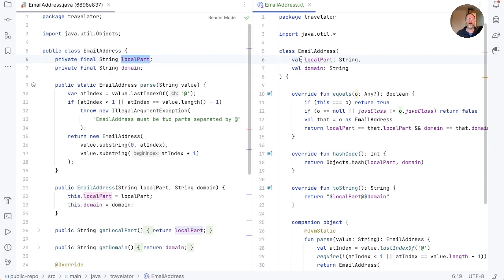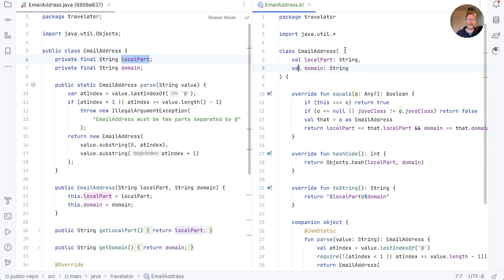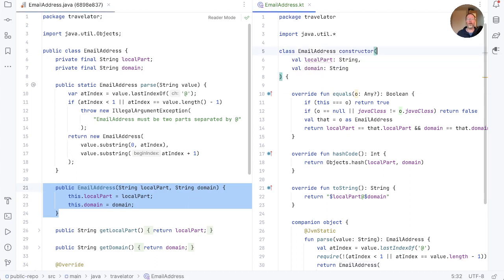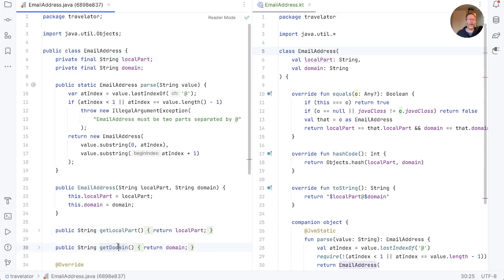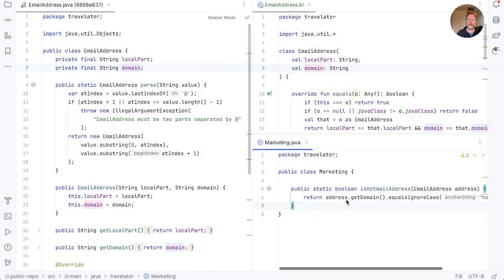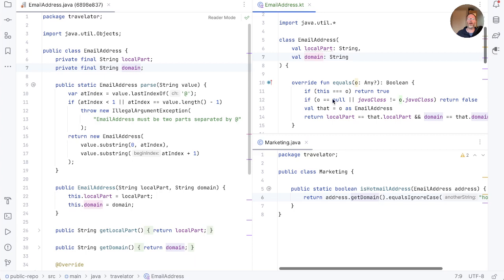Now, what about this val? Well, val stands for value, and here these values are both constructor parameters, properties, and getters. Our email address has a constructor here, but actually in Kotlin that's hidden. We could put a constructor keyword in there, but we don't have to. The compiler will automatically take these parameters and assign them to fields of the same name — that's why we don't have to have these fields in our Kotlin class. Our Java class also had getLocalPart and getDomain methods so that we can read the values of these fields, and Kotlin generates those for us automatically. If we look at callers of domain here, you'll see that in this marketing class there's address.getDomain, and that is a method generated by the Kotlin compiler because we have a domain property here.